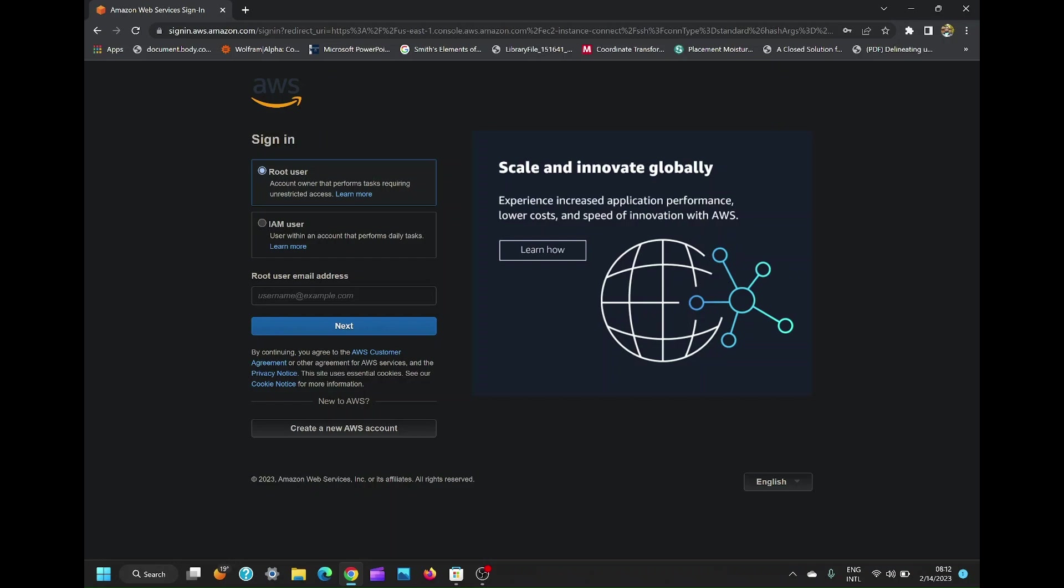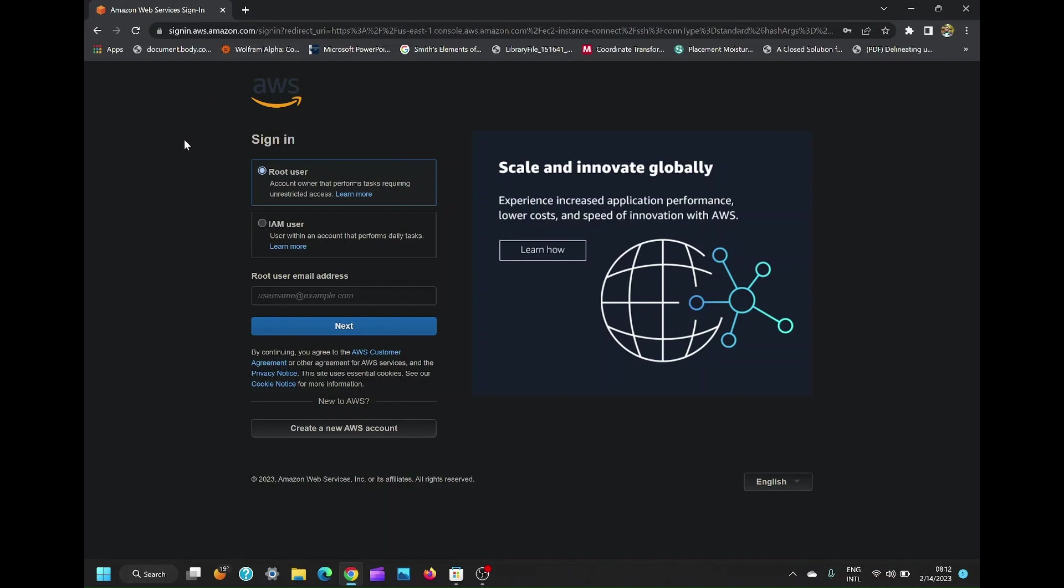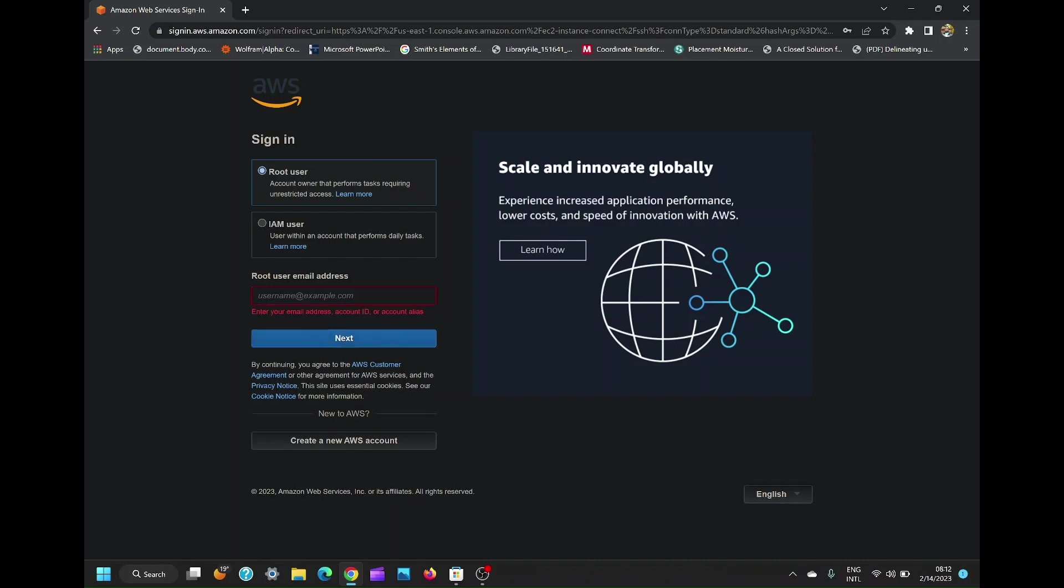The first step is to sign into your AWS, by the way, AWS means Amazon Web Services. In case you don't have an account, you can create one, then create an EC2 instance. If you don't know how to create an EC2 instance, I have included a video link on how to do that in the description box below.